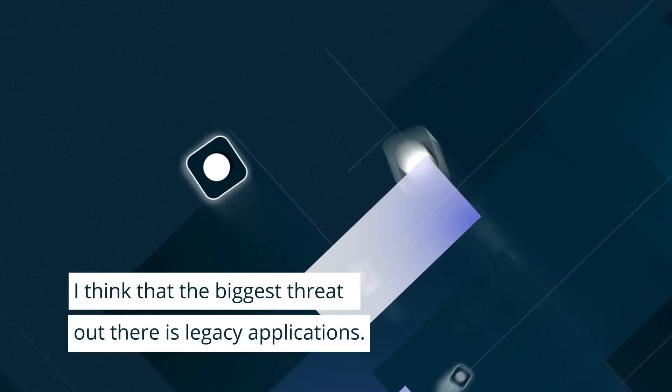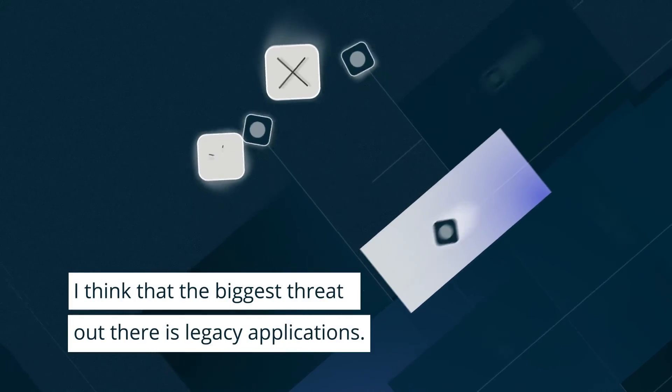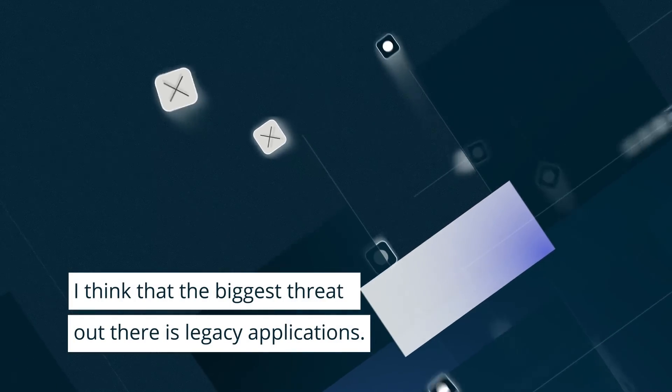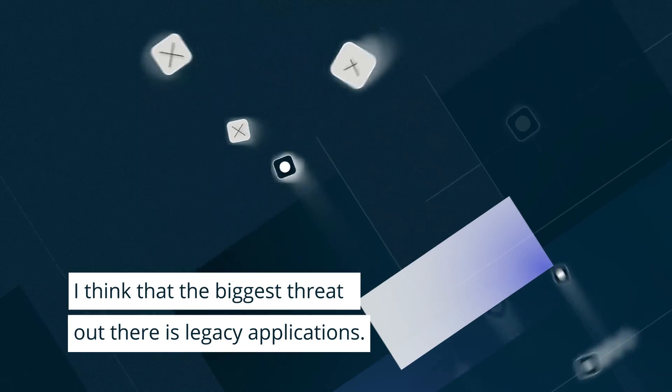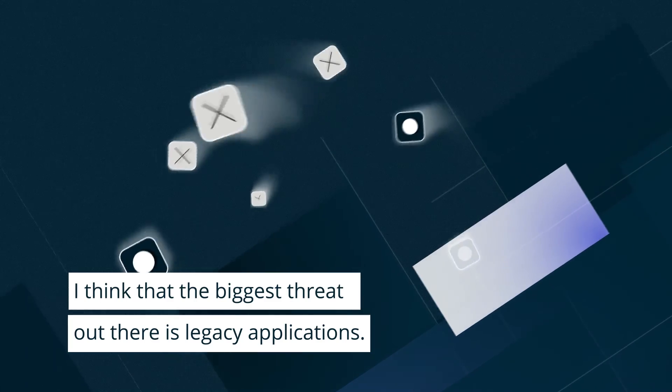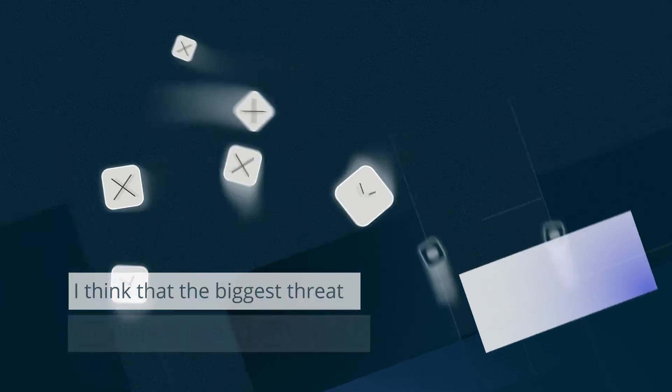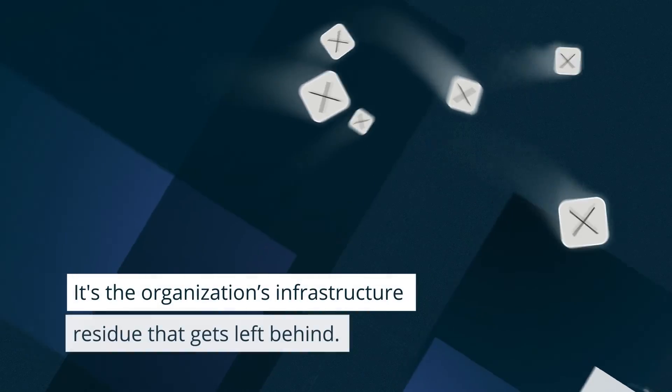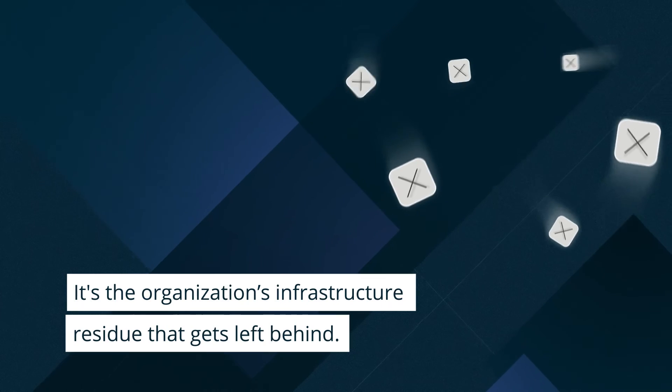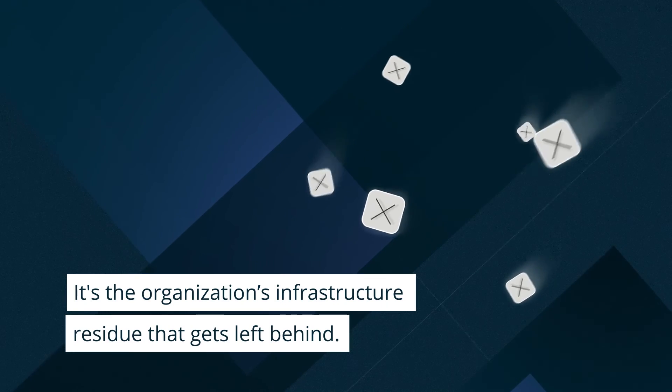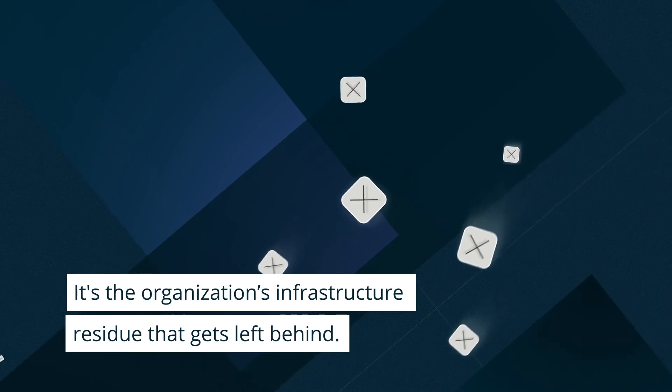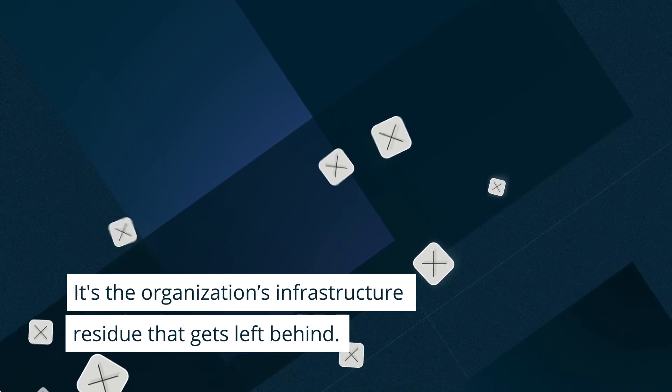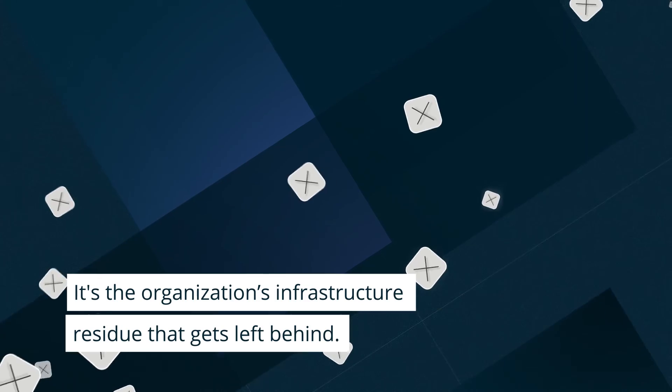I think that the biggest threat out there is legacy applications. It's like the organization's infrastructure residue that gets left behind.